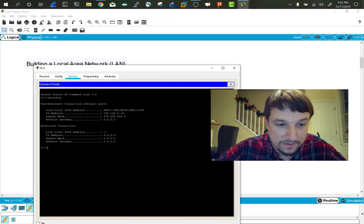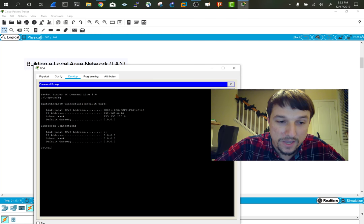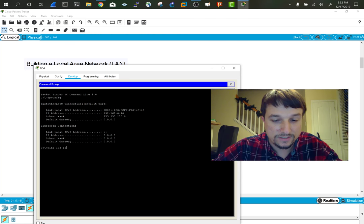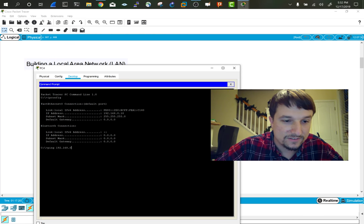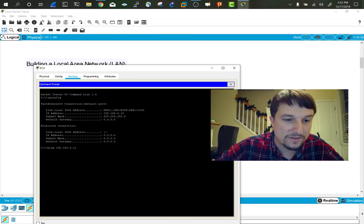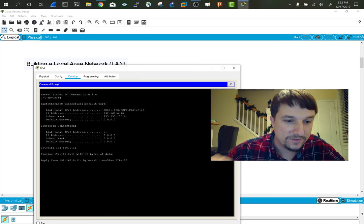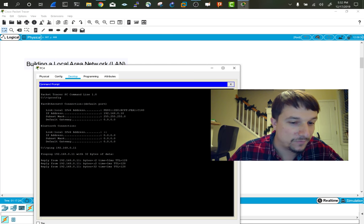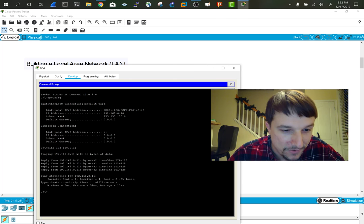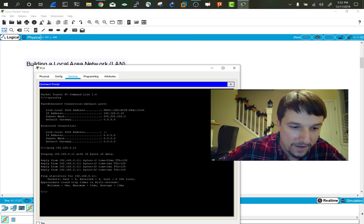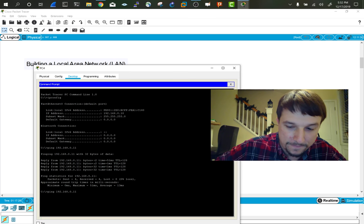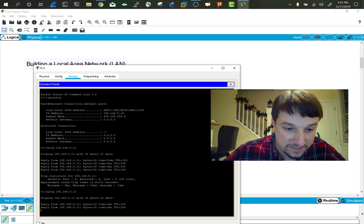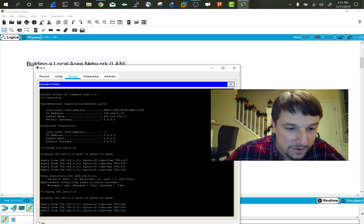I'm going to test this connection. Let's do ping 192.168.0.11, enter. Oh sweet, I got some replies. Notice how many replies I got by default. I'll press up and see if that's the same each time.